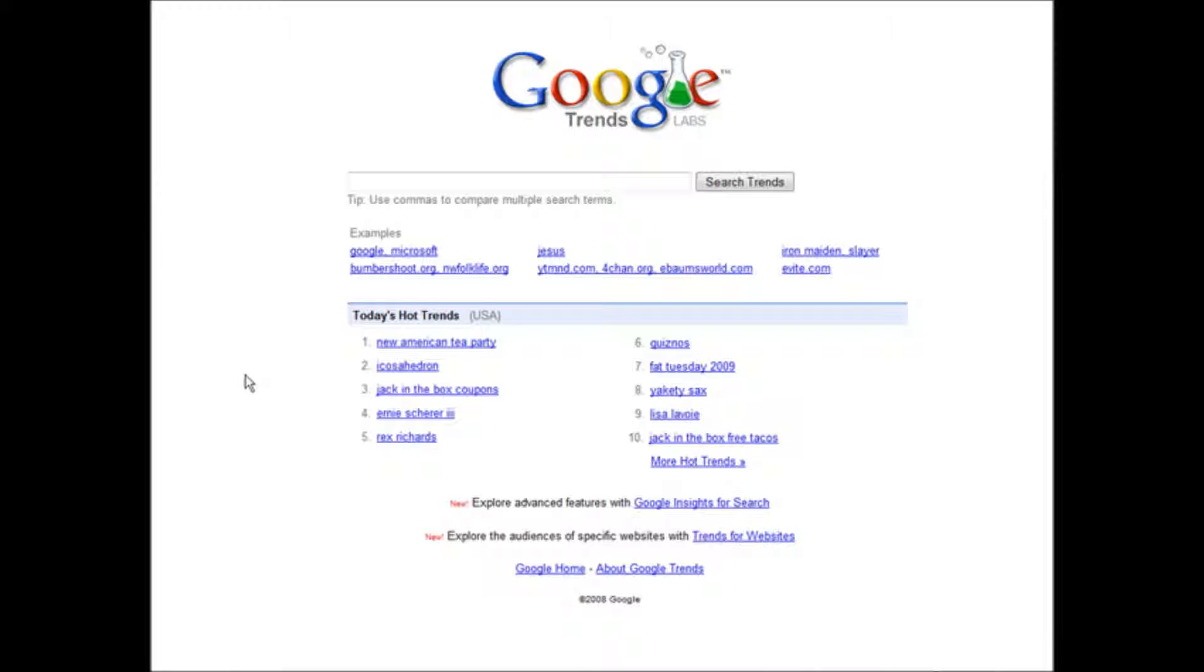So what you want to do is go to trends.google.com or google.com slash trends. You'll get to this page.